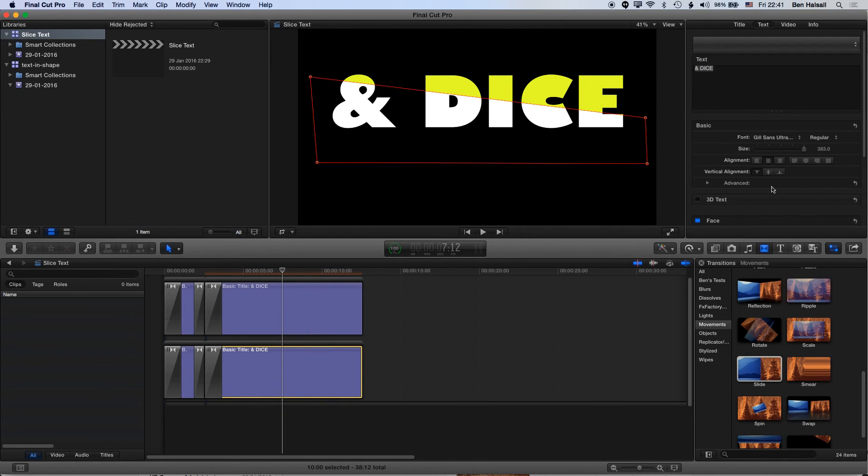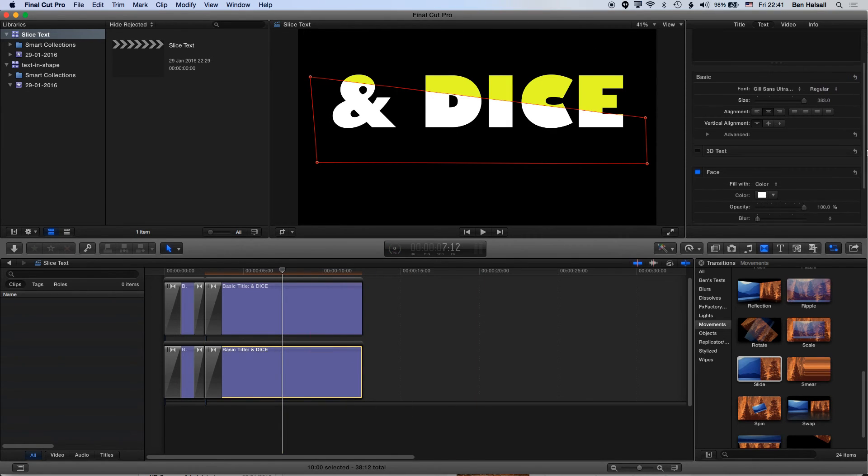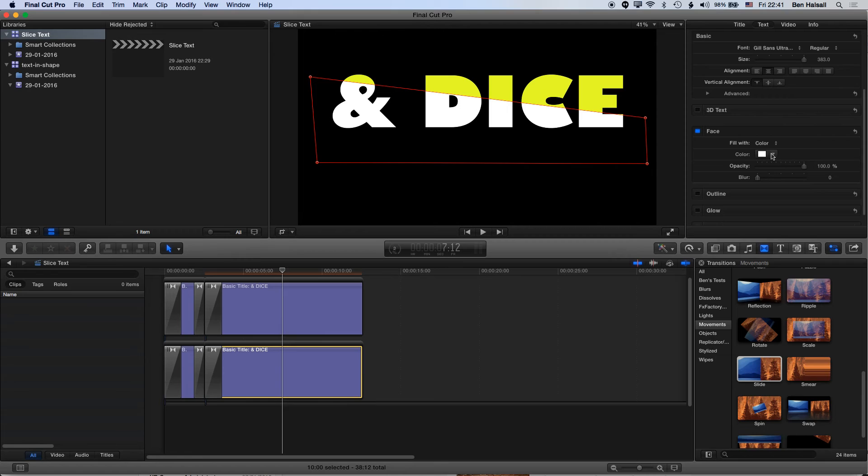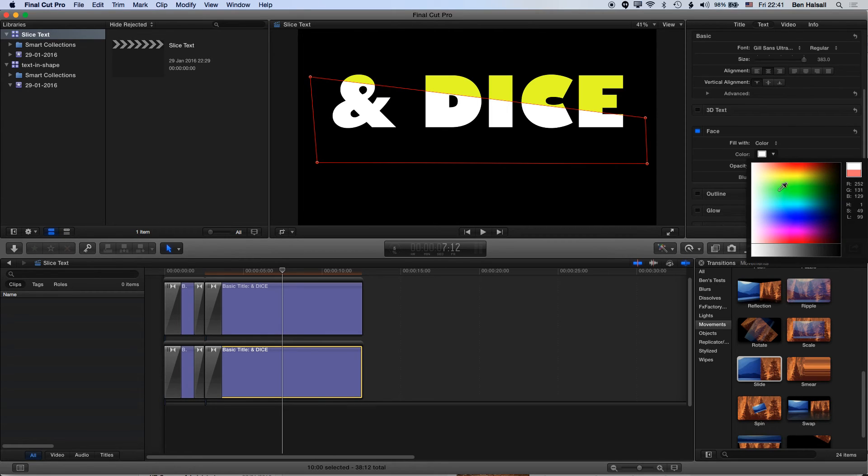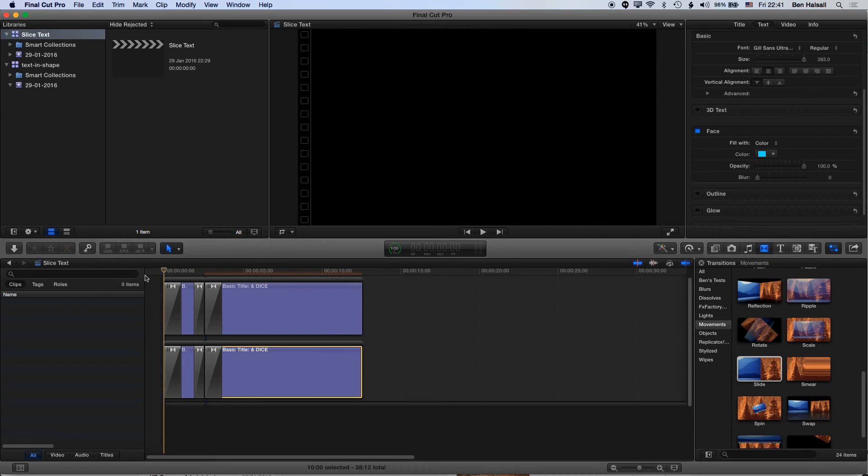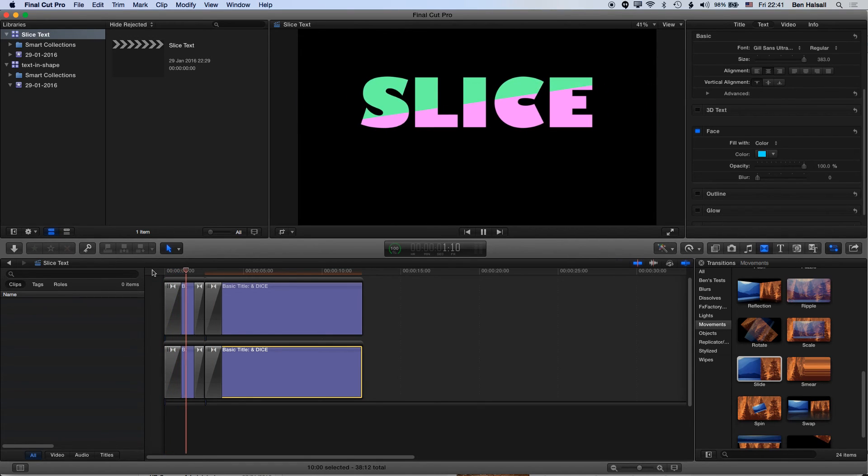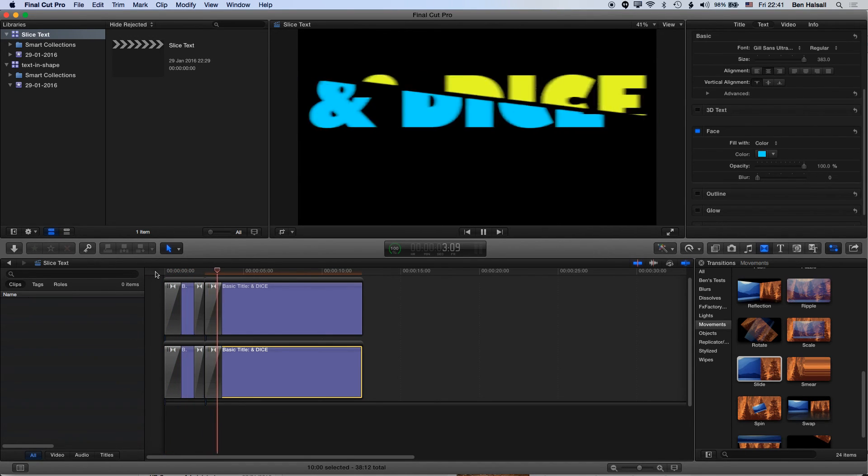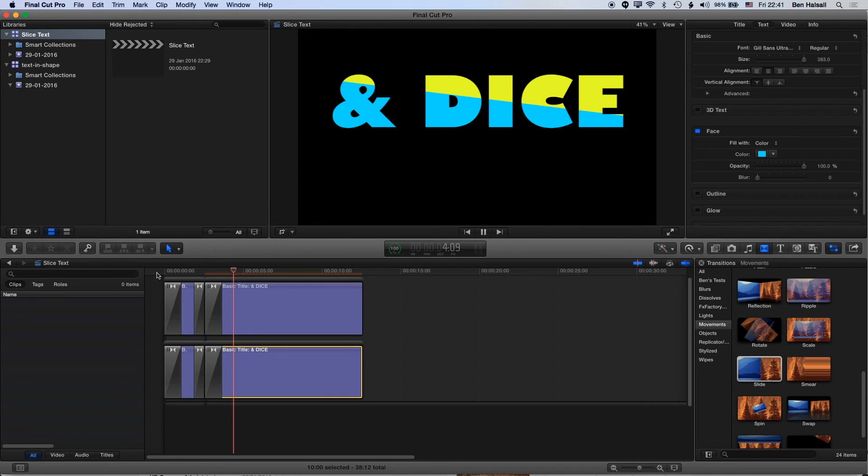And we'll do the same for the bottom half of this. We'll go for a nice blue there. So we've got slice, fade, and dice.